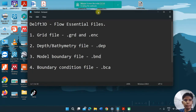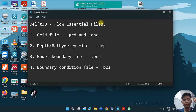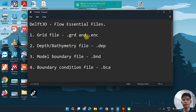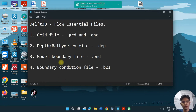Now we proceed to how to set up the model. Basically, we need 4 files to set up the model in the Delft3D flow. The first essential file is a grid file — there are 2 files in the grid file, which are the grid itself and the enclosure file. The second is a depth or bathymetry file, the third is a model boundary file, and lastly a boundary condition file.